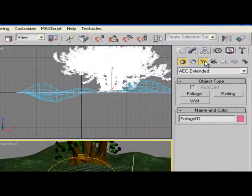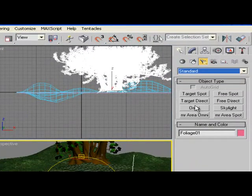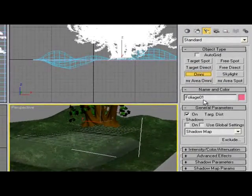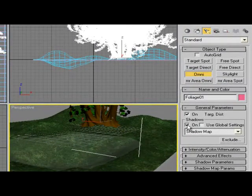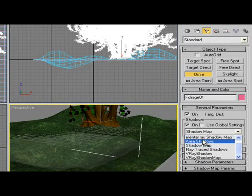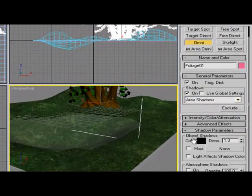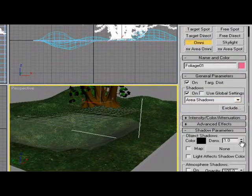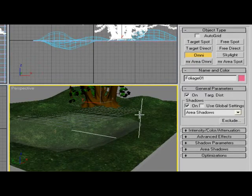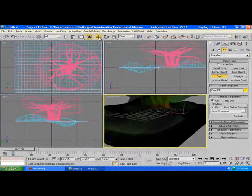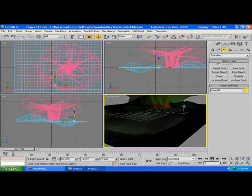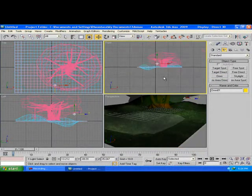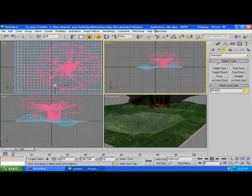The next thing we're going to do is go to Light. Create Standard Light, Omni, and don't forget to set Shadows On. I'm going to set this to Area Shadows. Maybe adjust the parameters, the density down. There you go. Place it wherever you want and move it up in the front view here.